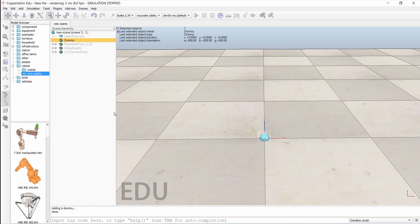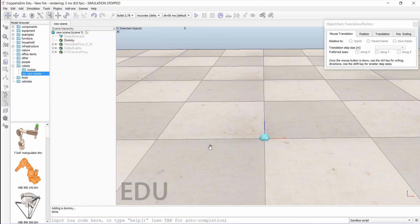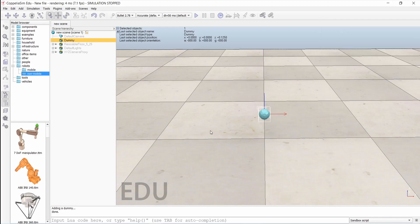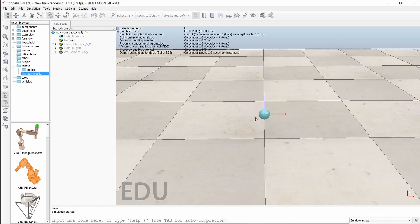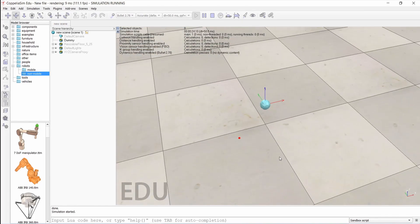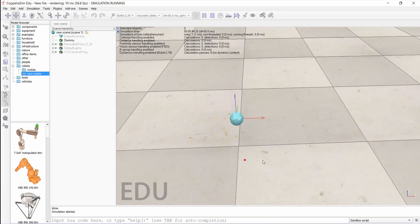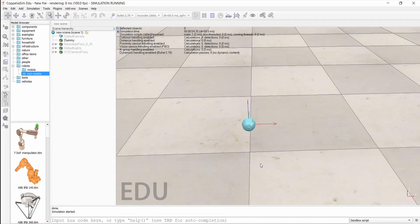The dummy is spherical as you can see, and it has no physical significance — it will not behave like a physical object, it has nothing to do with physics. All robotic simulations use dummies in VREP, which you will understand later on. So that's it.